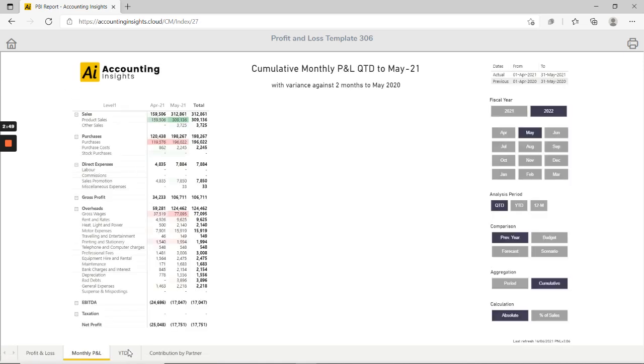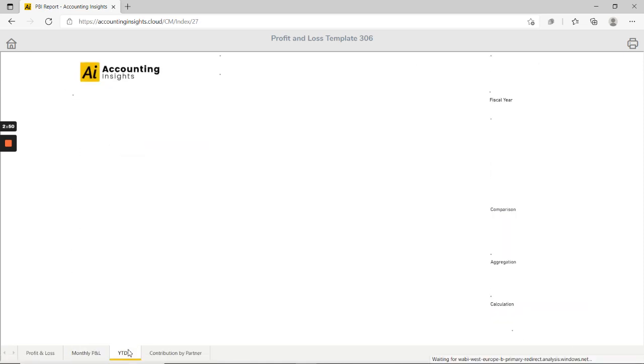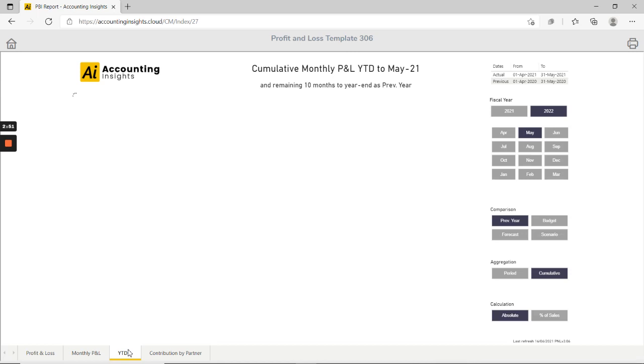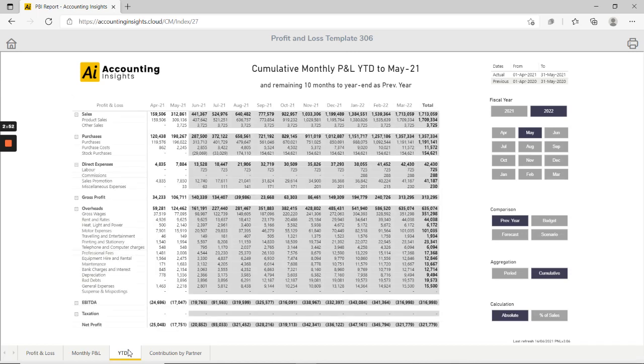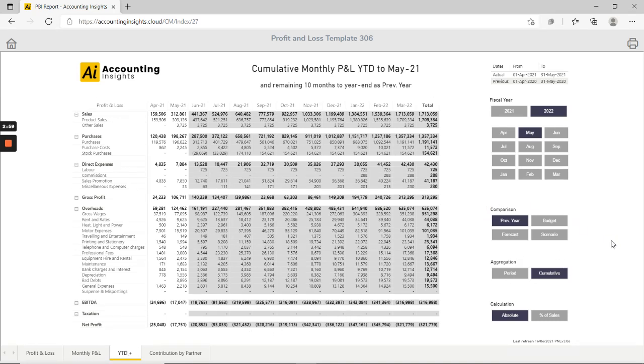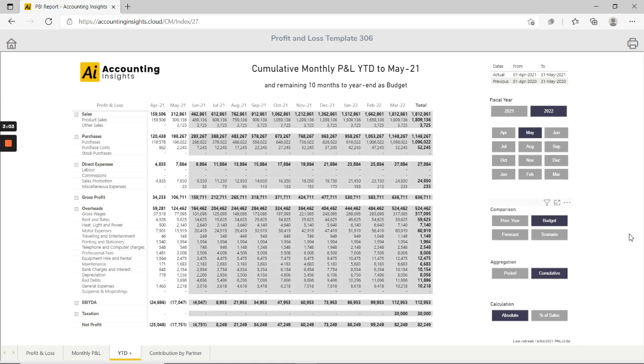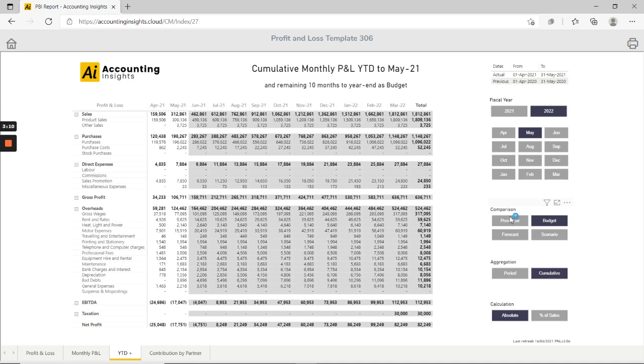The year-to-date plus page takes this but extends the year to the rest of the fiscal year based on whatever comparison method we've used here. So if I select budget what it's doing is we've got the actual for April and May and it's filling in the rest of the year based on the budget.